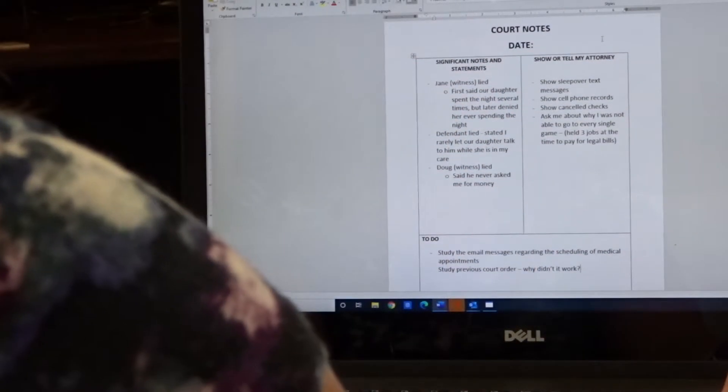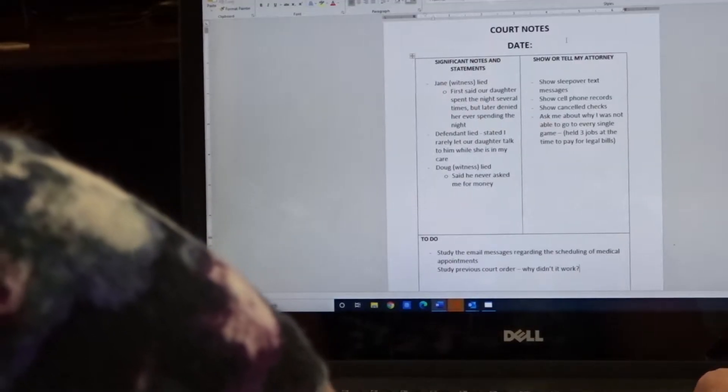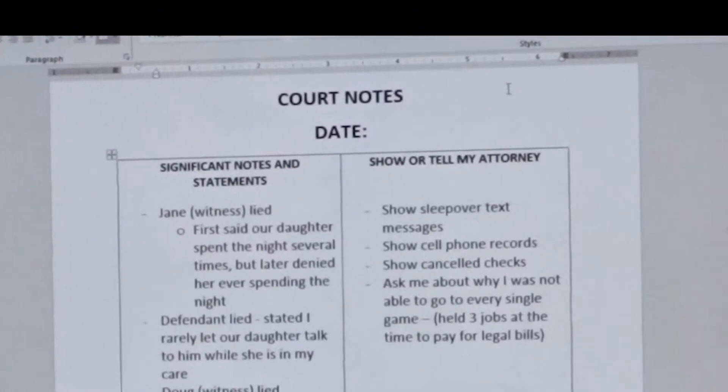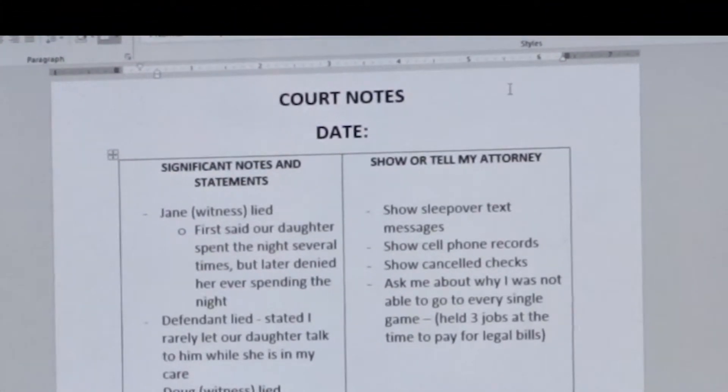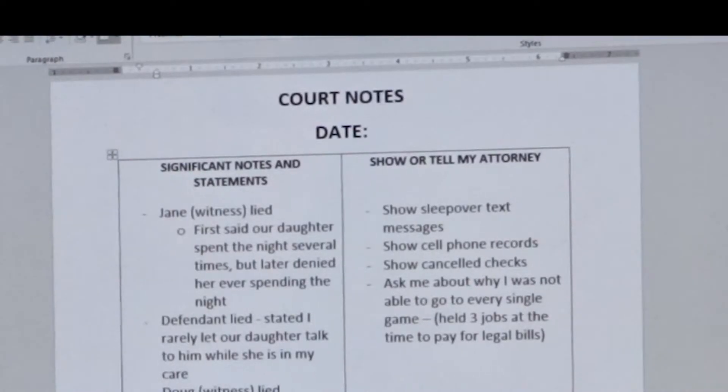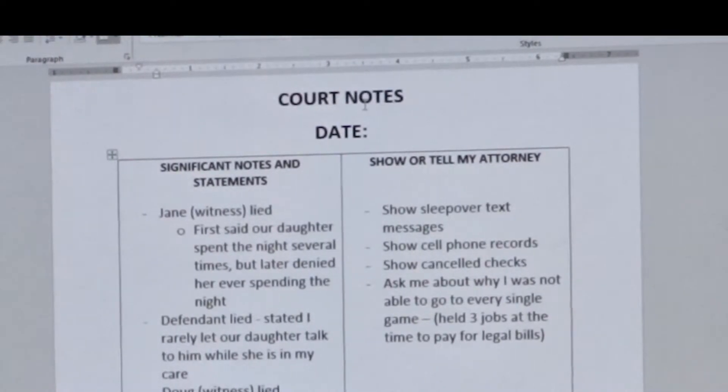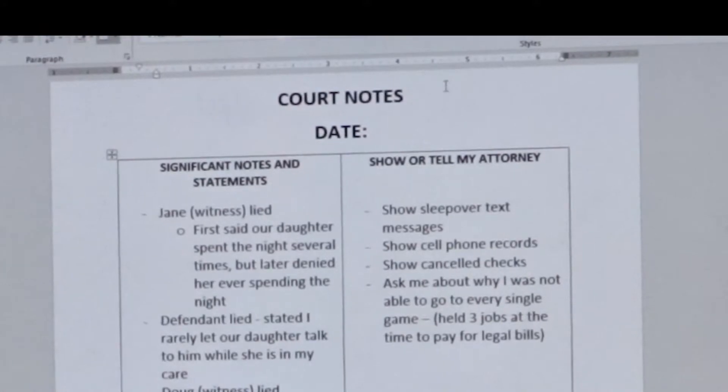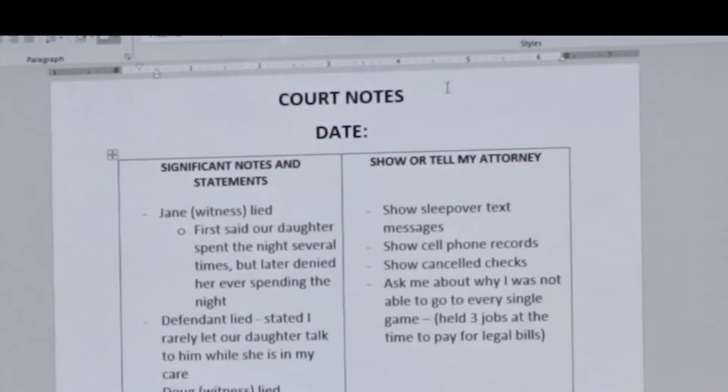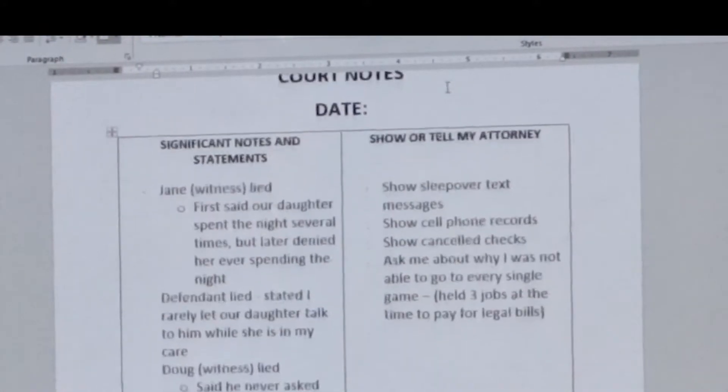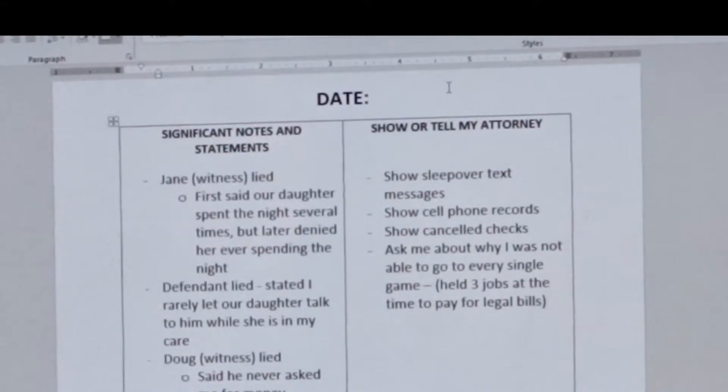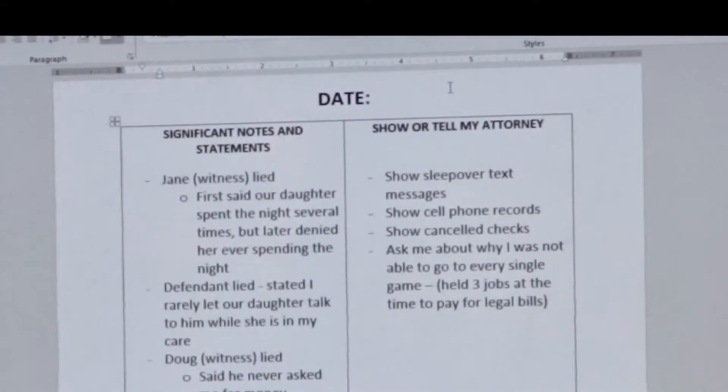So here's the template. There's a place for the title. I just put court notes, but you can call it whatever you'd like. You can put your case number or say it's Jones versus Jones. Whatever you'd like to put there is completely up to you. There's a place for the date.